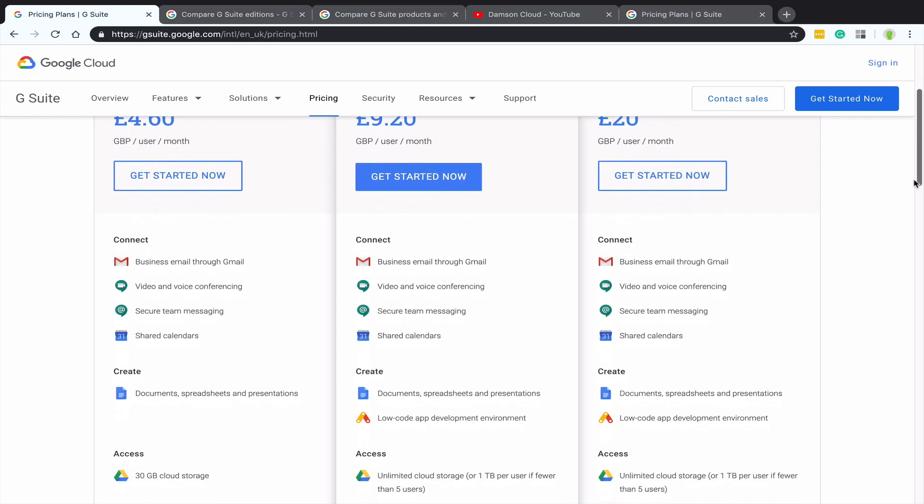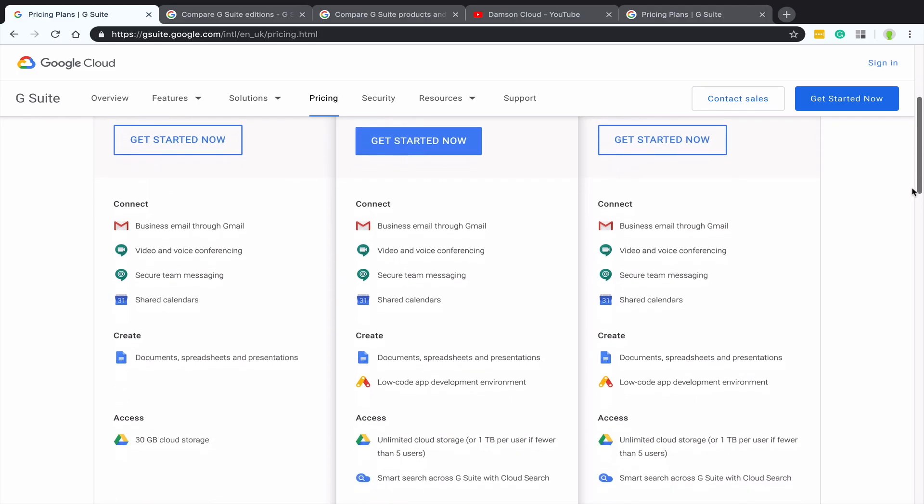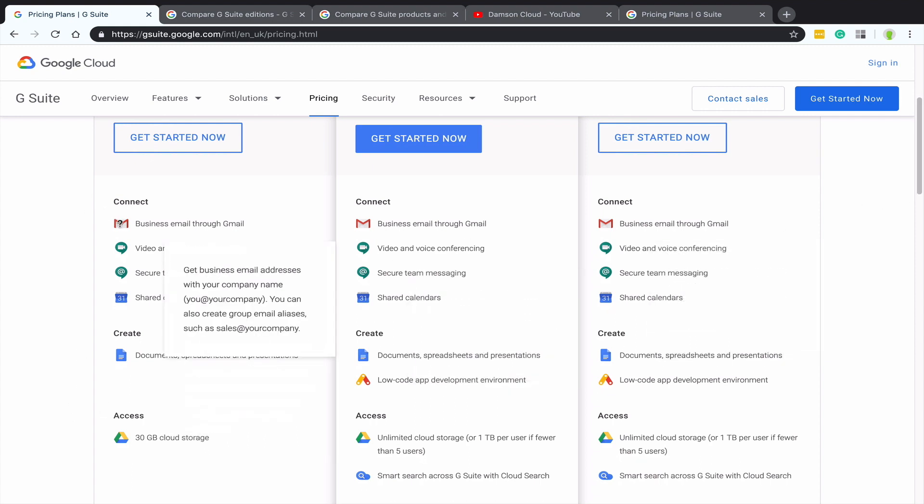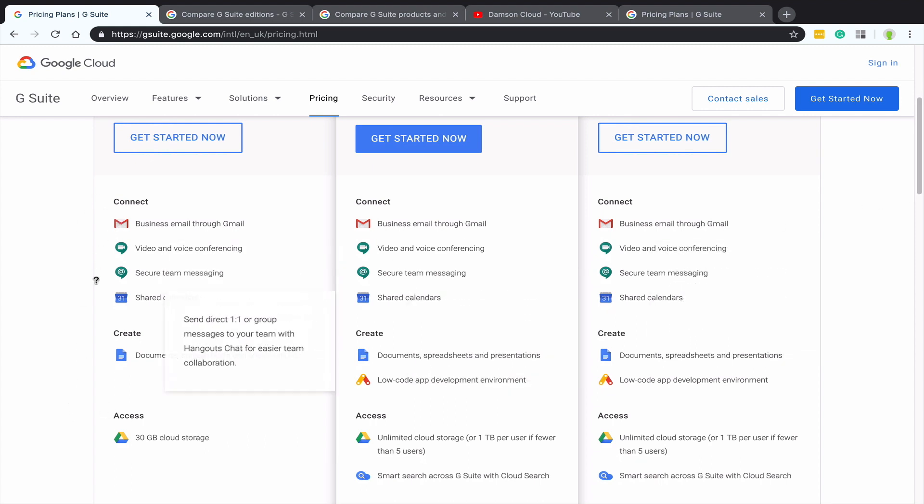So you get all of the core apps within G Suite. You get Gmail, you get Google Calendar, you get Google Drive. And within Google Drive, you get obviously Docs and Sheets and Slides. You get Google Sites. And so all of the core tools are the same. You get an administrative control panel to control all of that for your business. So all of that stuff is the same.